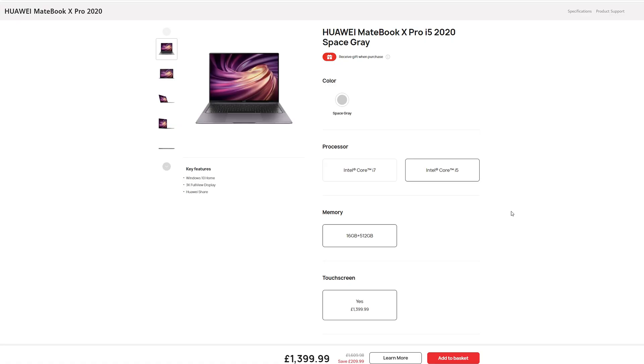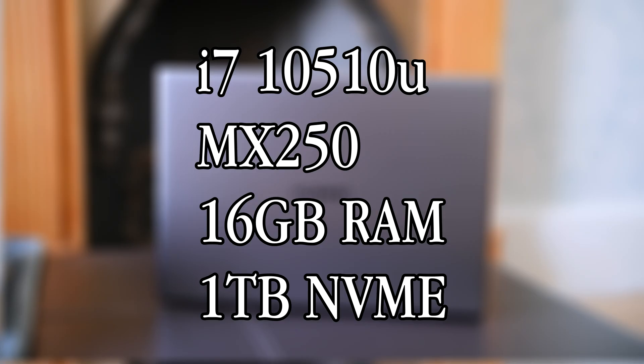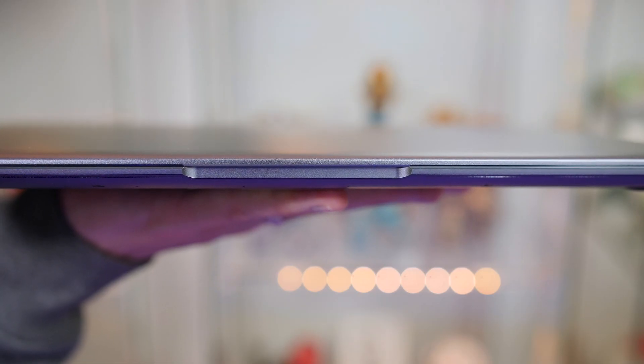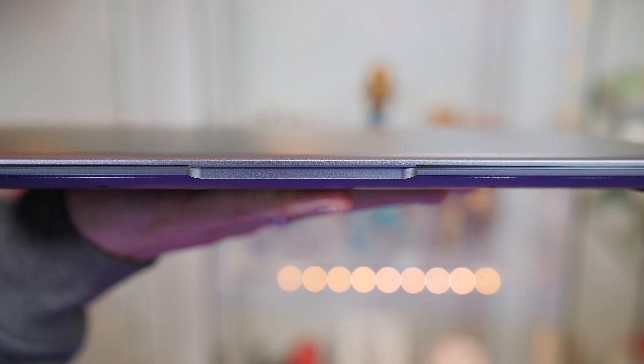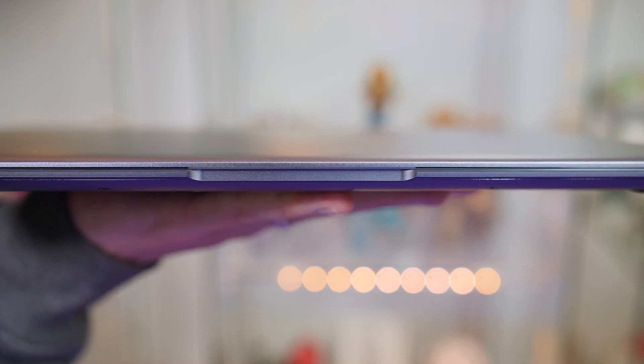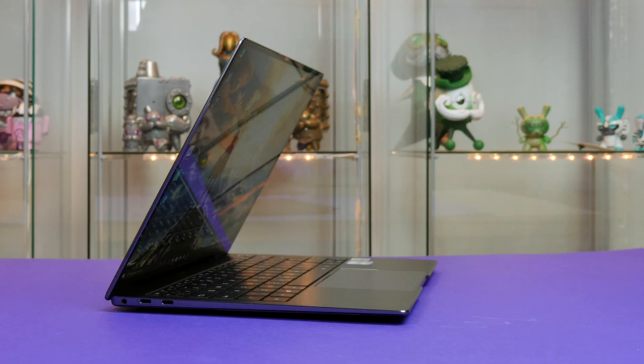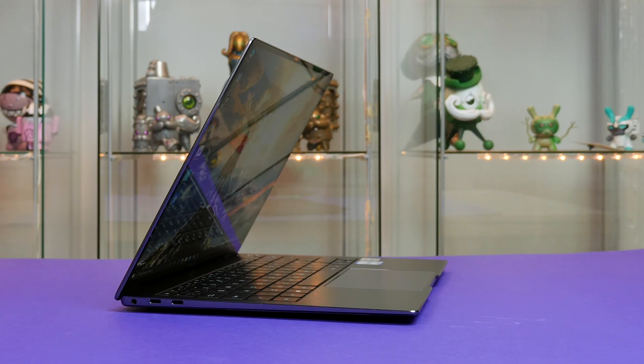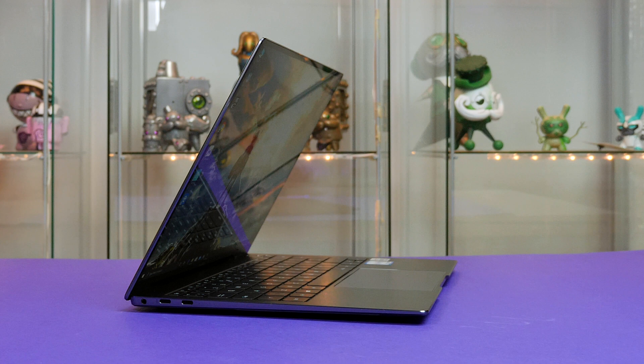So pricing wise the X Pro starts at just under £1400 and goes all the way up to £1700 for the model that I have here that features the i7-10510U, the Nvidia MX250 GPU, 16GB of RAM and 1TB of SSD storage. So it is pretty impressive that all of this is crammed into an aluminium unibody that is just 14.6mm thick and weighs 1.3kg.